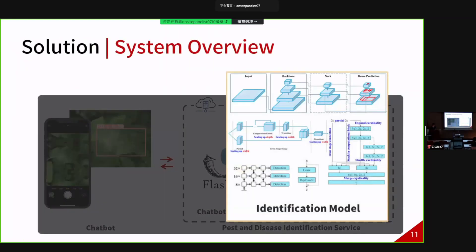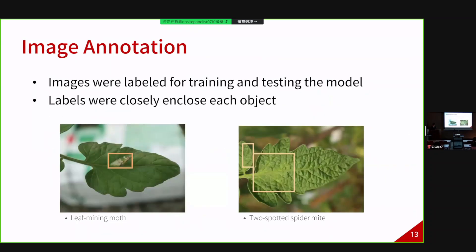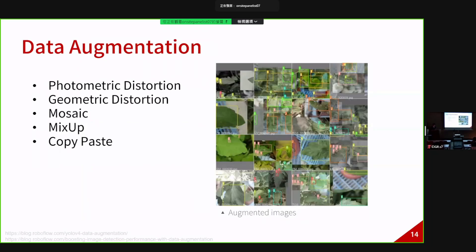Now let's look at the identification model. We collected about 9,000 images from the field and greenhouse, and we verified the disease by microscopic examination by pathologists. 80% of the images were used for training and 20% for testing. The images were then manually labeled as ground truth for training the object detection model. We applied data augmentation comprising photometric distortion, geometric distortion, MOSAIC, mix-up, and copy-paste.